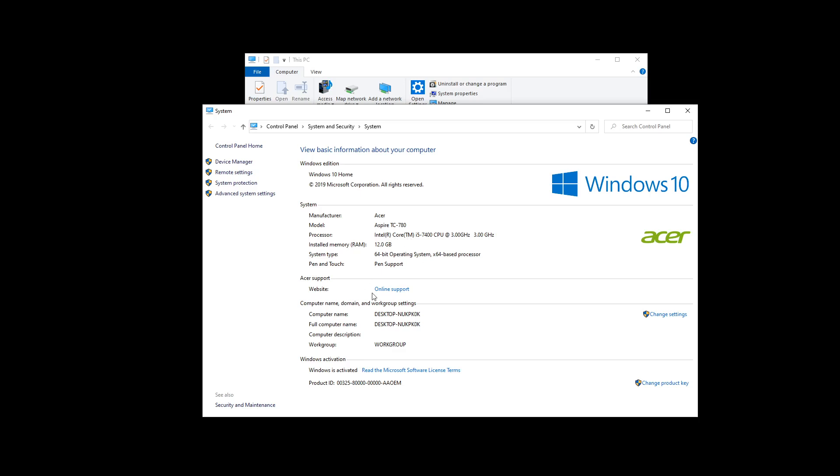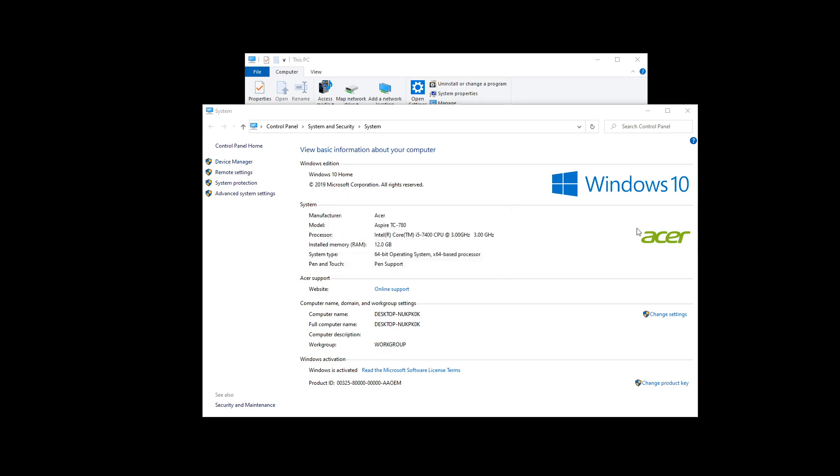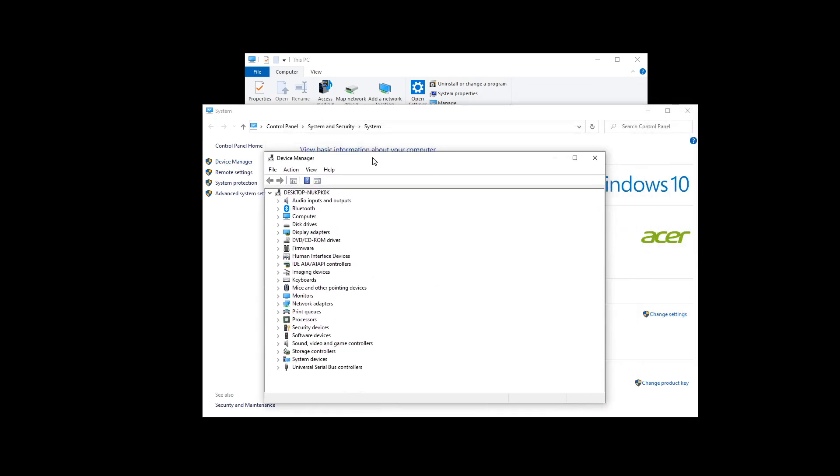Now I cannot see my graphics card right here. This is the main window, but if I click on the Device Manager, I click on that. Now it tells me I'm not the admin for this computer. That's okay. I just want to see the settings.